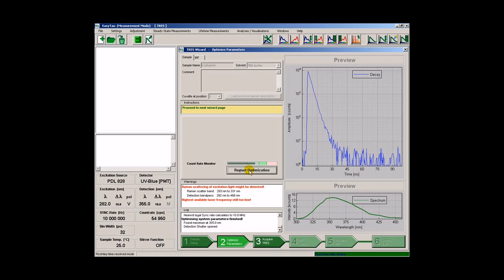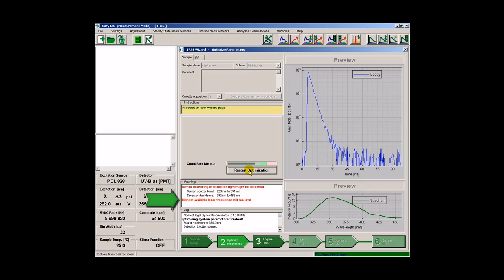When the optimizer has found the best settings for the sample, we can proceed to record the time-resolved emission spectrum. We get a warning that the highest laser repetition rate is still too low. This is because the fluorescence decay is already finished after roughly 50 ns. Therefore, we could go with a repetition rate of 20 MHz. The 280 nm LED used here, however, only supports a repetition rate of up to 10 MHz. This only makes the acquisition process somewhat slower than it theoretically needs to be. Since we cannot remedy the situation, we will ignore the warning and proceed.